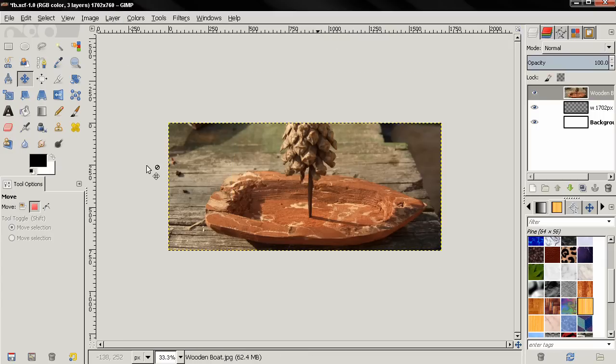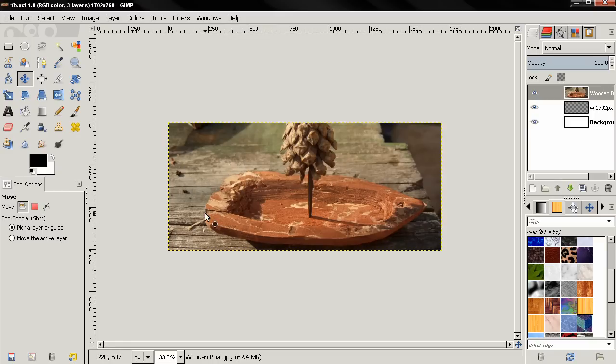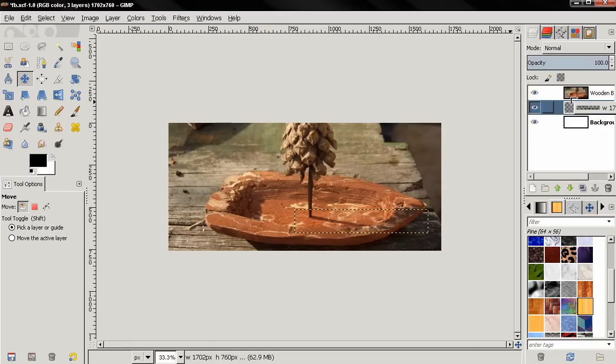Now it's time to position the guide so we can crop the cover photo and the profile photo correctly. I will move this layer up here so I can see the numbers.